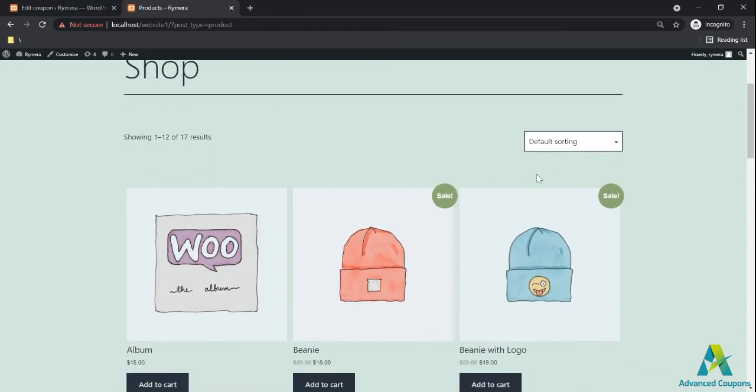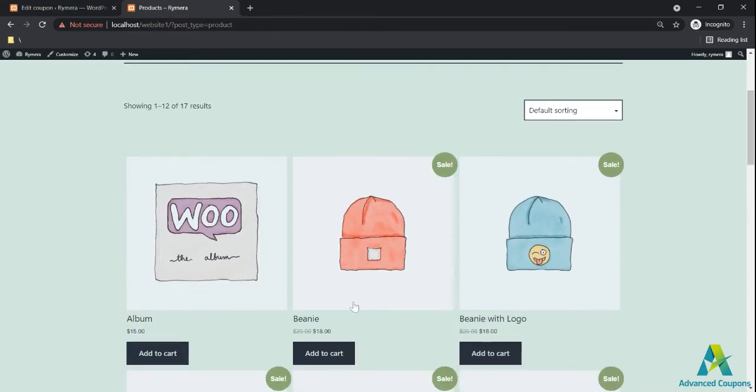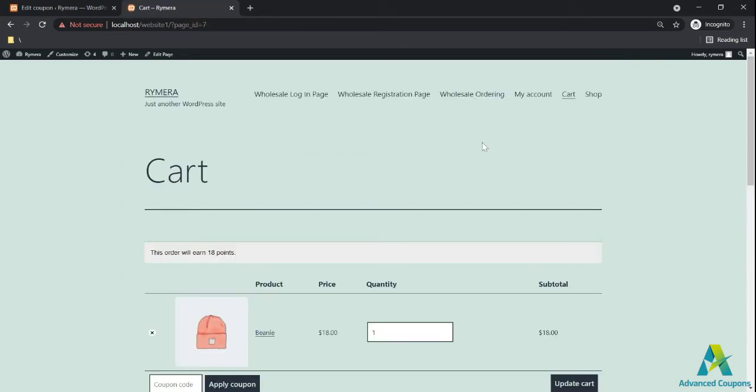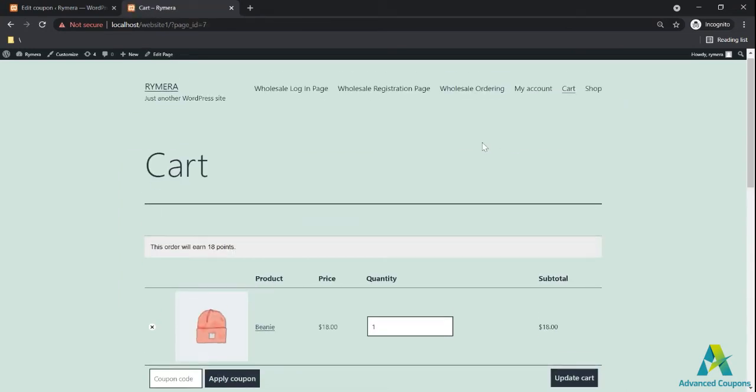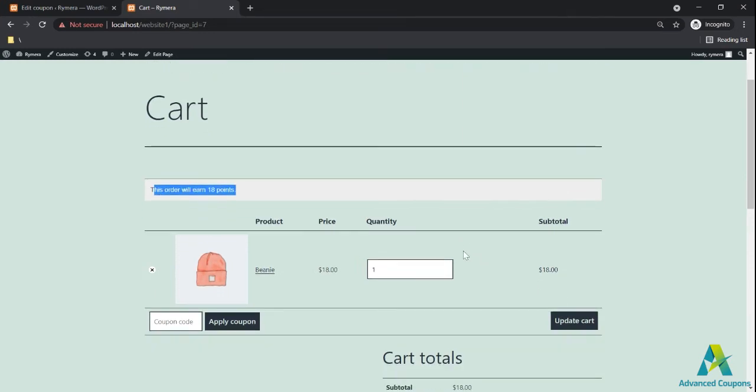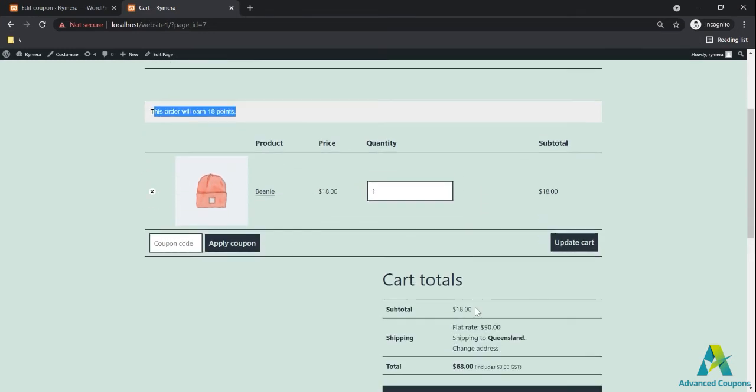Let's see what will happen in the cart if the code will be auto-applied. See, so I have added one beanie and there's no notification saying that the code has been applied and the code is not showing here because we only have one item from this category.